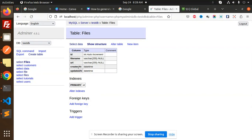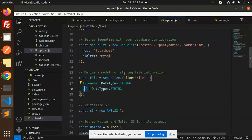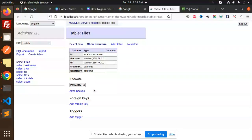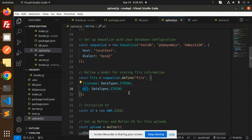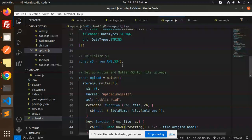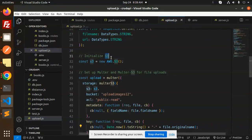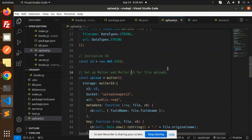If I check the information and show the structure, we have ID, file name, URL, created at, and updated at. This is created by default when you run the code. The table and structure are automatically created, so you just need to define a model for storing file information.